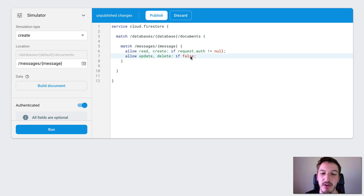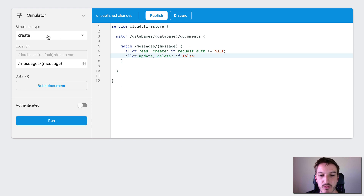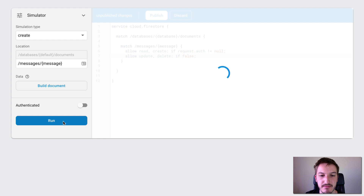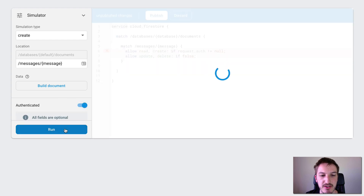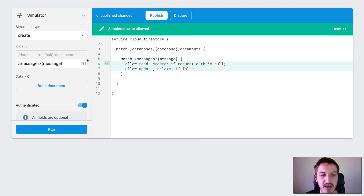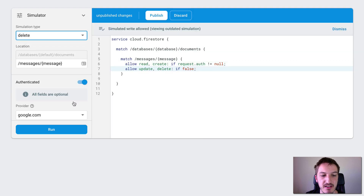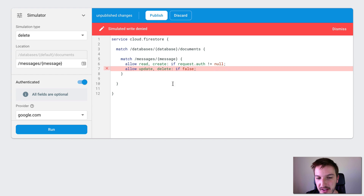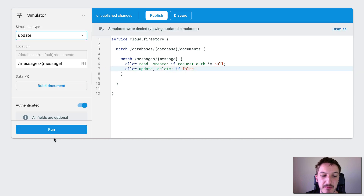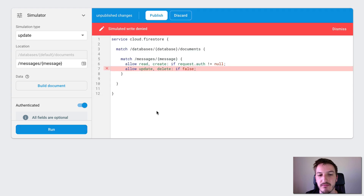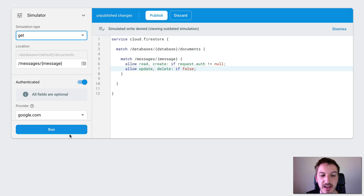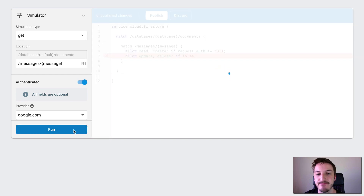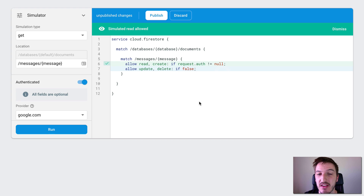Let's try that with a create. First we'll turn off authentication and run the create on messages — that fails because we're not authenticated. Try it again with authentication — it succeeds. Let's try then to delete whilst we're authenticated — the delete fails on this line. And it should be the same with update. And we should be allowed to get as long as we're authenticated. So that all seems to be behaving in the way we would expect.